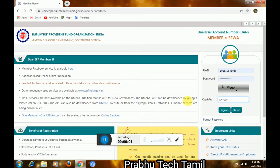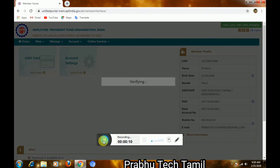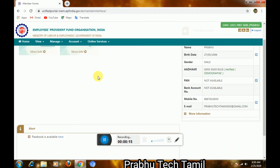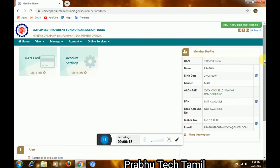Hello friends, this video is about Bank Account, Aadhaar card, PAN card, and Ration card. If the Aadhaar card bank account number is not available, you can update it.